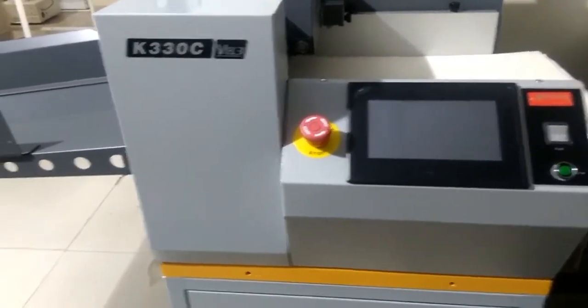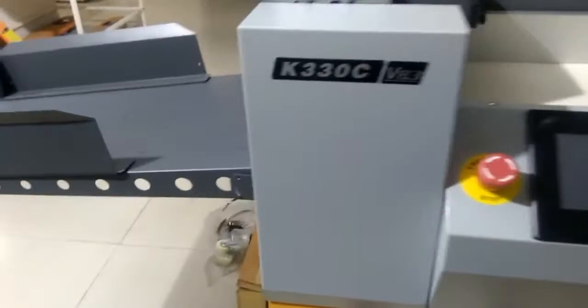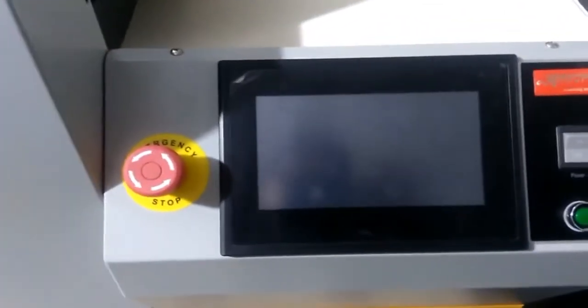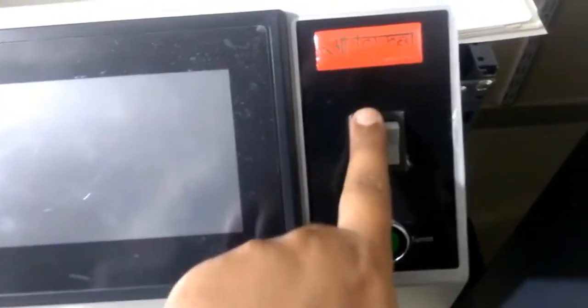Automatic creasing and perforation machine. Feeding section, control panel.